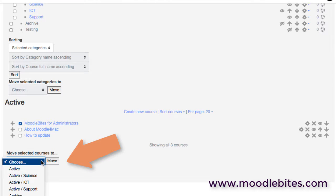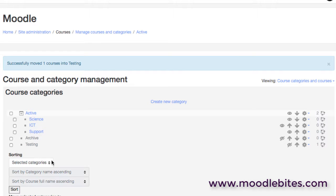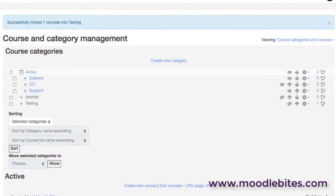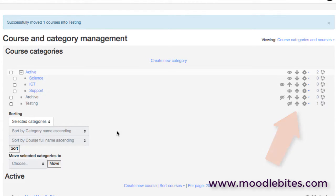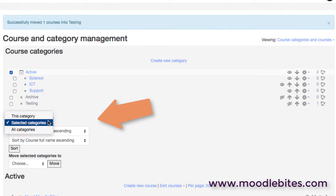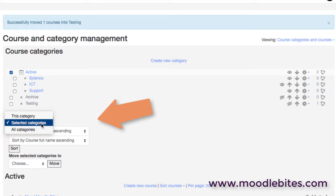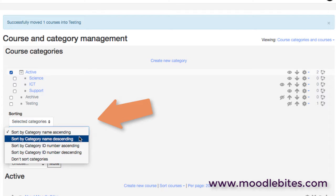We can select a particular course, we can choose a specific category, and then we can click move and that will actually move that across. So very easy and we can of course select multiple courses at the same time to do that. The other thing that's worth mentioning is that as well as being able to move courses and categories with these arrows, it is possible to also quickly reorder either selected categories or all categories and to choose the order of that sort.